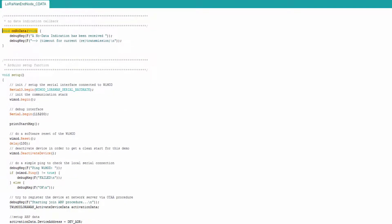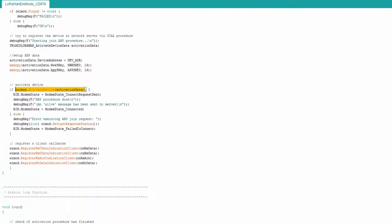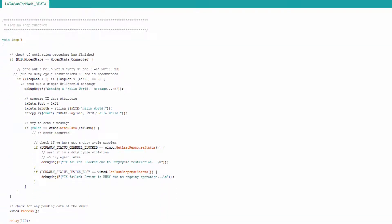It is up to the application to react accordingly. At the end of the file there are the Arduino setup and loop functions. Within the setup function the library is initialized and the ABP procedure is executed. The loop function checks the activation status, tries to send a hello world message, and is responsible for calling the Weimart process function on a regular basis.